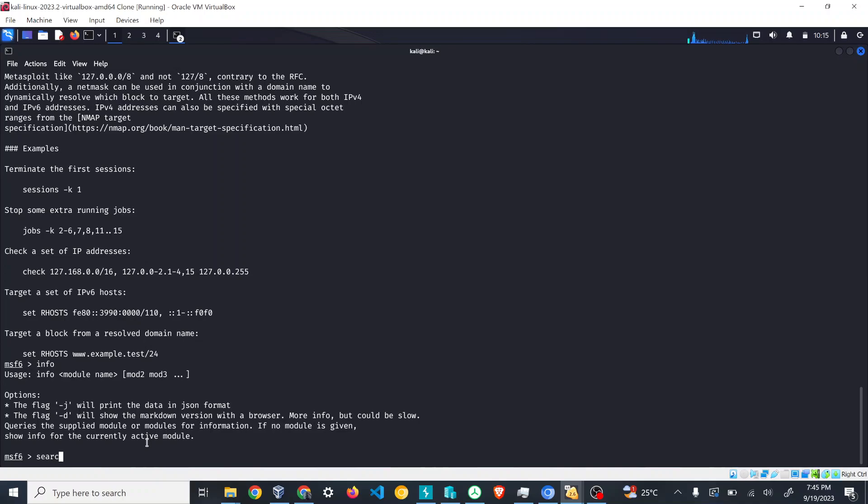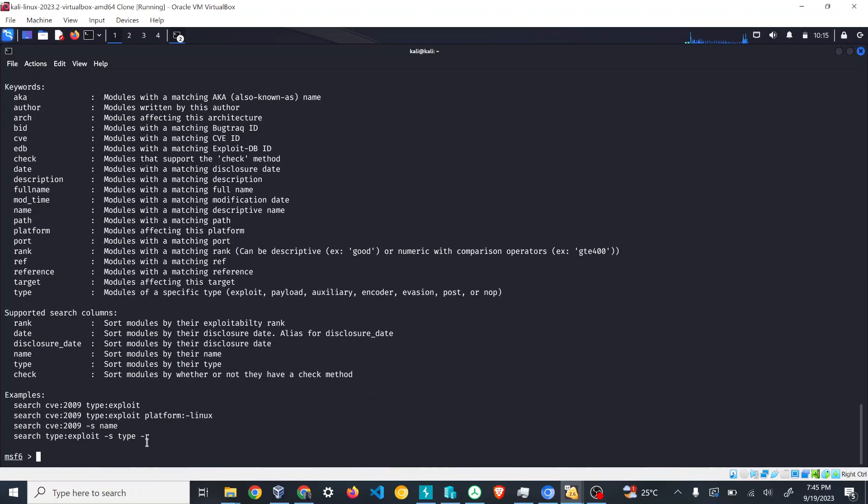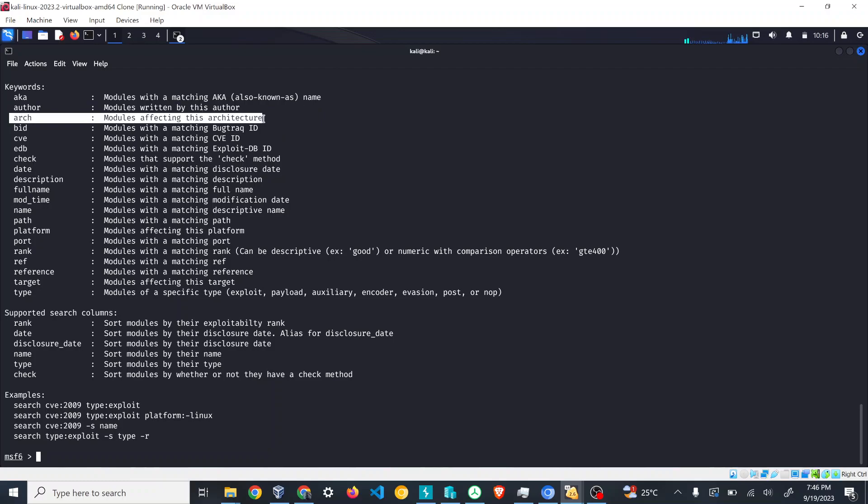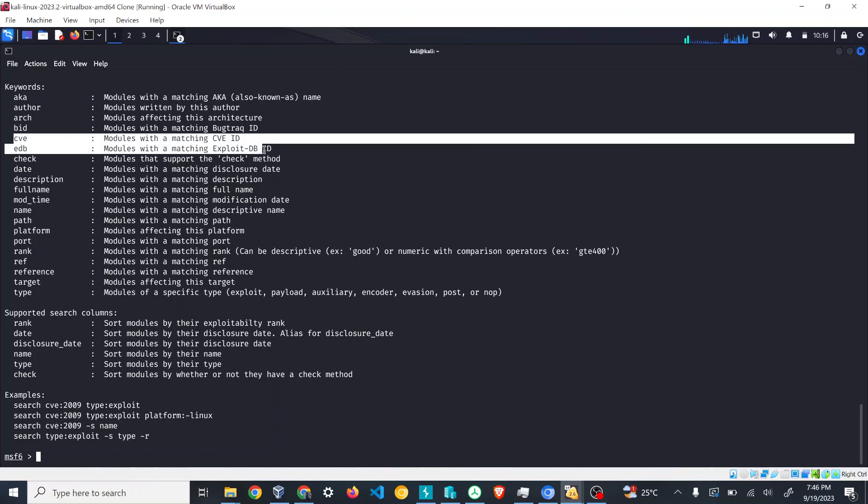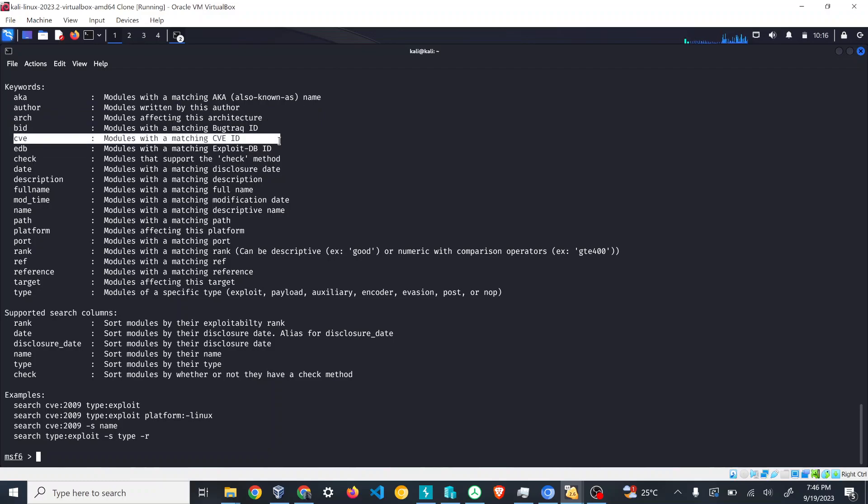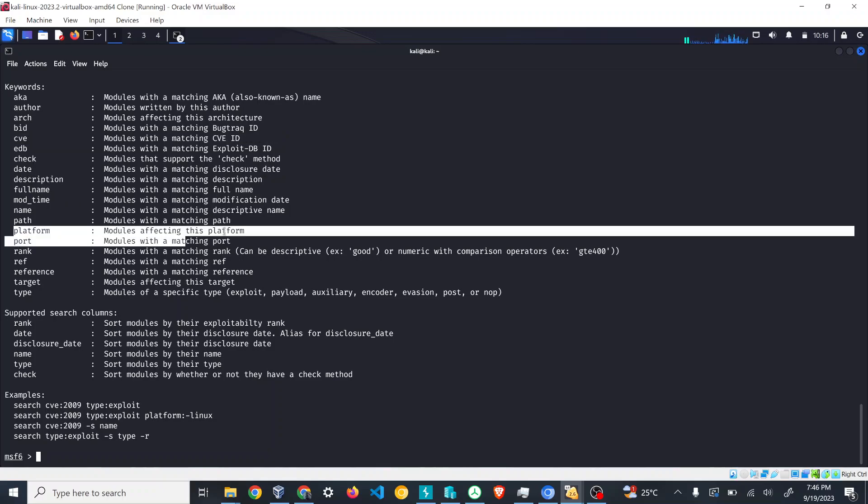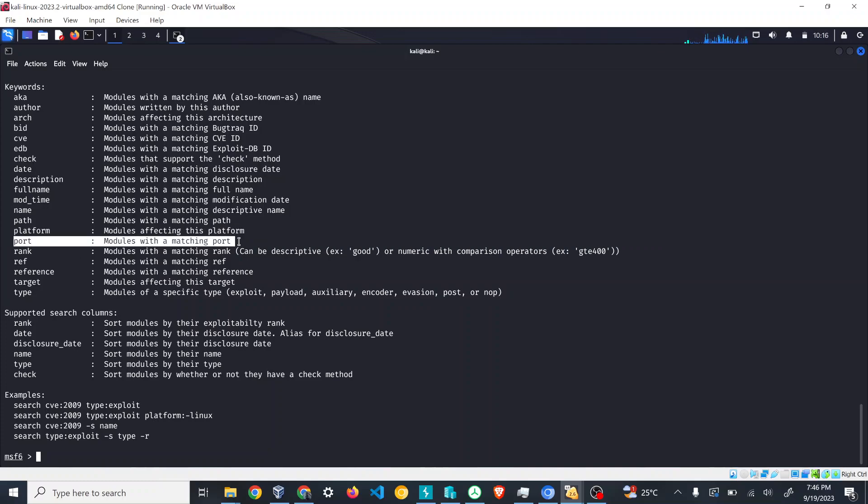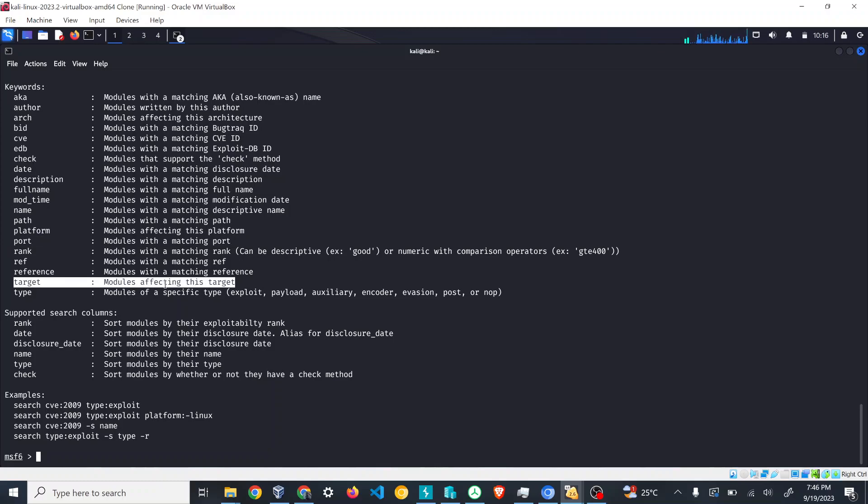The third command we're going to see is search. The search command gives you a variety of keywords to search. You can search by author, architecture, CVE number, date, description, full name, and even platform—whether it's Windows, Linux, Unix—or if it's specific to a port, a service you can search, or type. There are a lot of variations.